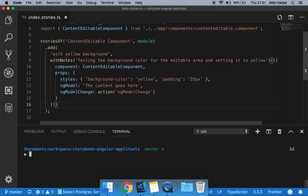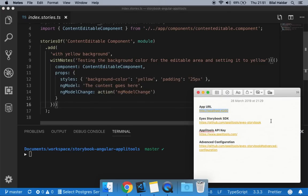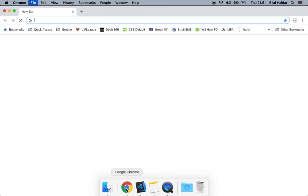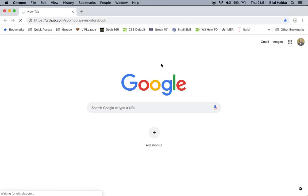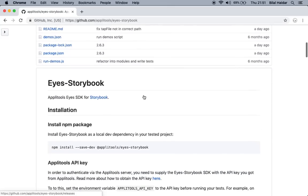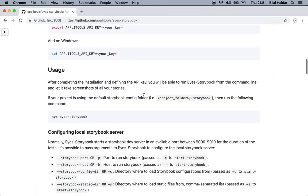Now it's time to install the Applitools Eyes Storybook SDK and run our UI tests. The Eyes Storybook source code is available at a provided URL, where you can go through the code and the readme file they offer.